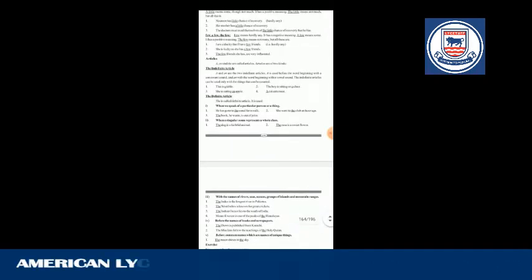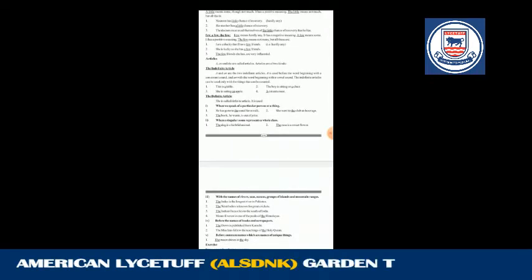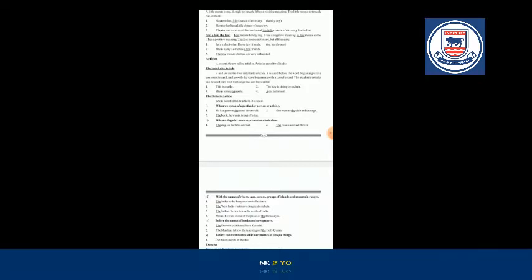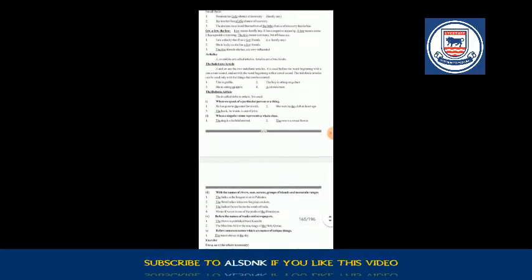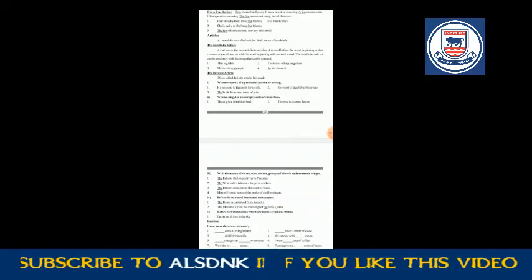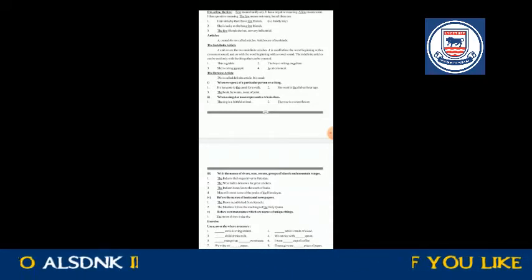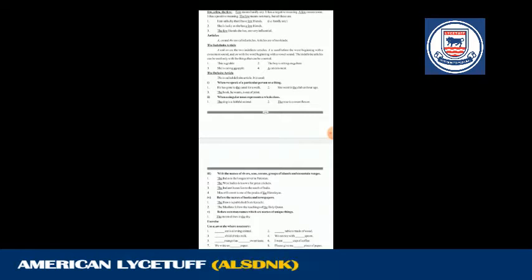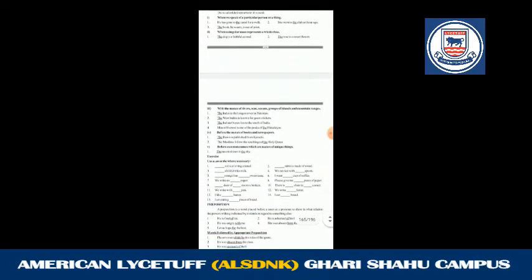Now come to the definite article 'the'. There are some situations and conditions where the definite article is used. The first one: when we speak of a particular person or thing — 'He has gone to the canal for a walk,' 'She went to the club an hour ago.' The second one: when a singular noun represents a whole class — 'The dog is a faithful animal.' Here, 'the dog' is talking about not a single dog but a whole group.